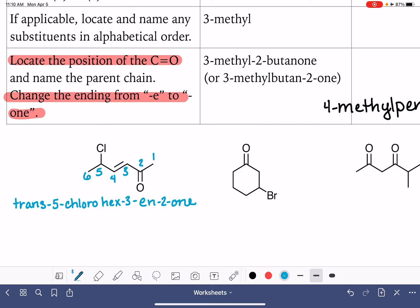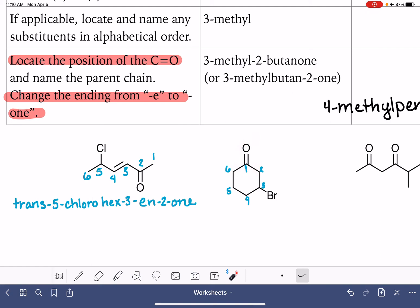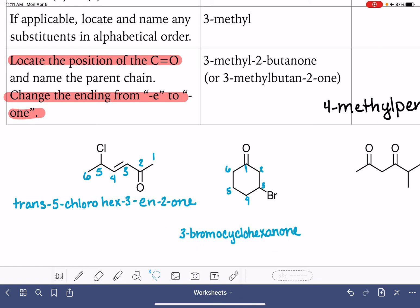The next example is cyclic — ketones can be cyclic molecules. Just like other cyclic compounds, we get to choose carbon number one, so the ketone is on carbon number one. Because we're choosing that position, we don't include the number one in the name. This molecule has one substituent: a bromo on carbon number three, so that's 3-bromo. The parent chain is cyclohexane; we drop the E and replace it with -one. We don't need to say 'cyclohexan-1-one' because with cyclics, the one is always implied.